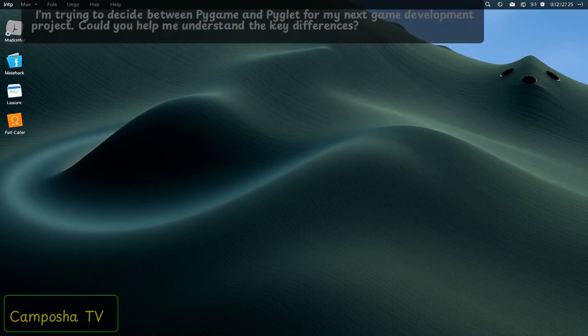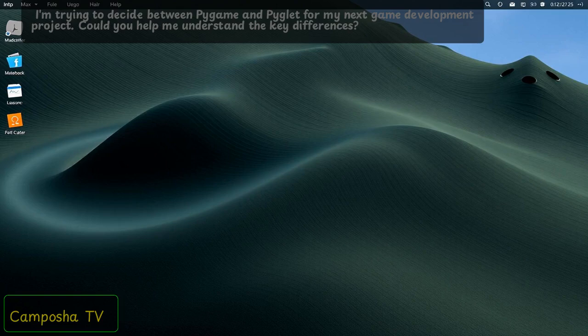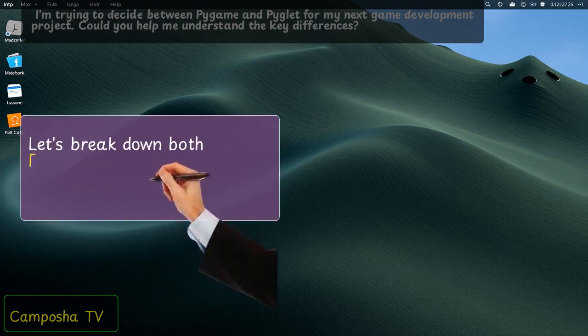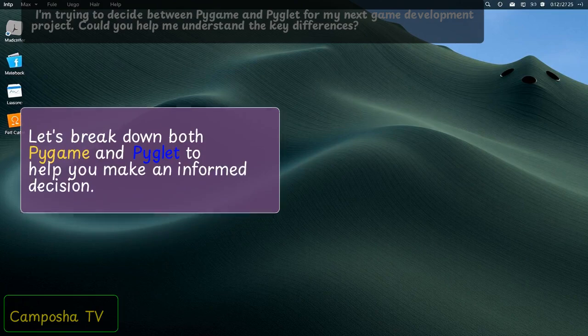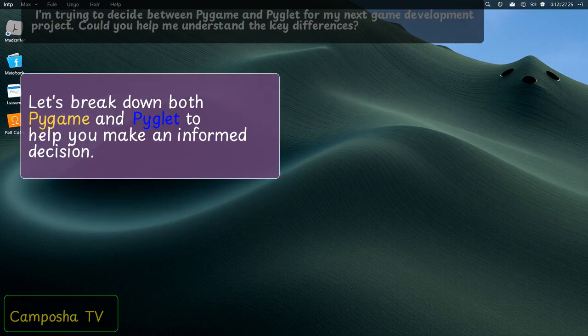I'm trying to decide between Pygame and PyGlid for my next game development project. Could you help me understand the key differences? Let's break down both Pygame and PyGlid to help you make an informed decision.